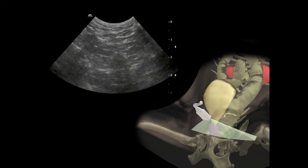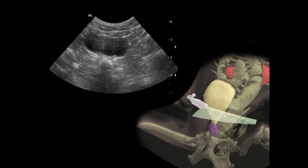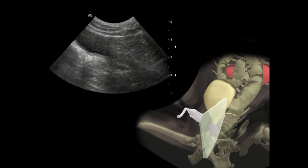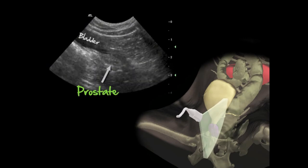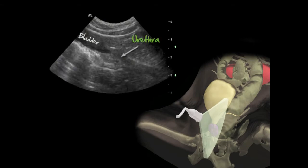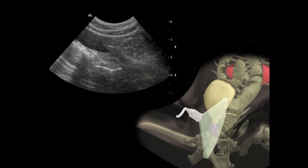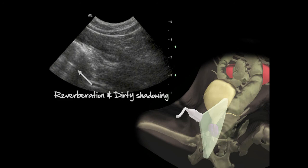The probe is moved from caudal to cranial to view the entire prostate, examining at the same time the prostatic urethra and the bladder neck. In the longitudinal plane, we can see the oval or fusiform shape of the normal prostate as well as the lumen of the urethra passing through it. The colon and the fecal matter it contains create a blurry shadow along with reverberation, which can be identified dorsal to the bladder and slightly cranially.